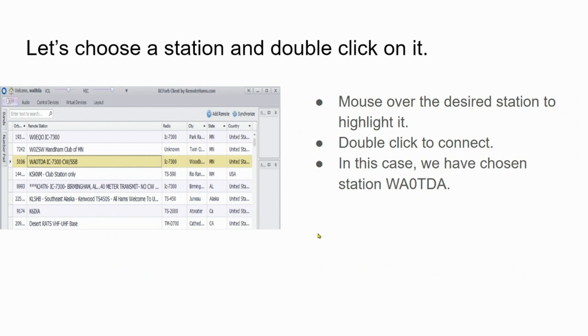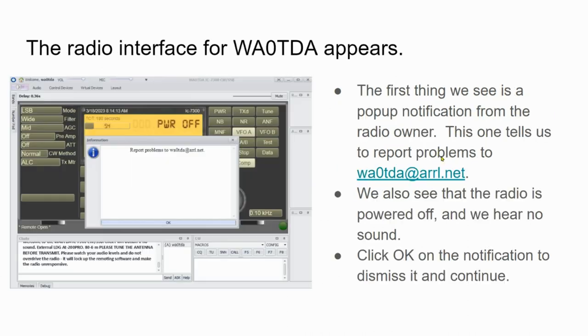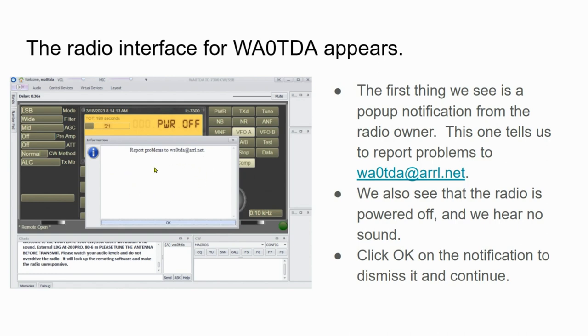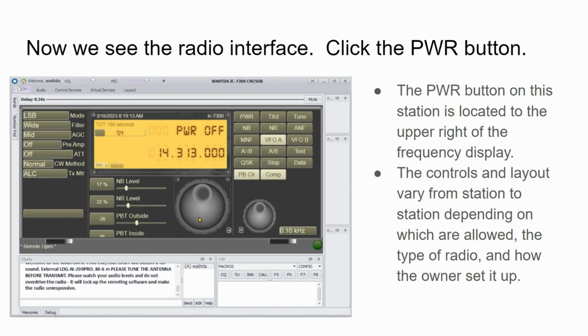Now let's choose a station and double click on it. In this case, I've highlighted WA0TDA IC7300, and I'm going to double click on that by mousing over the desired station to highlight it and then double clicking to connect. Once we do that, the radio interface for WA0TDA will appear. The first thing we see is a pop-up notification from the radio owner. This one tells us to report problems to WA0TDA at ARRL.net. We also see that the radio is powered off and we hear no sound.